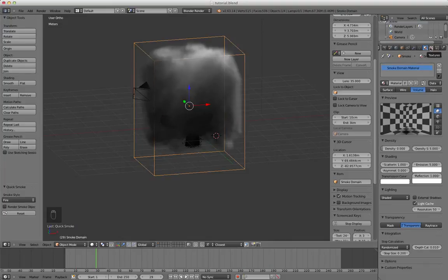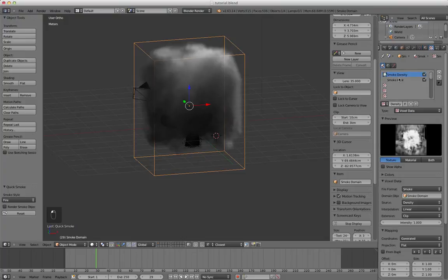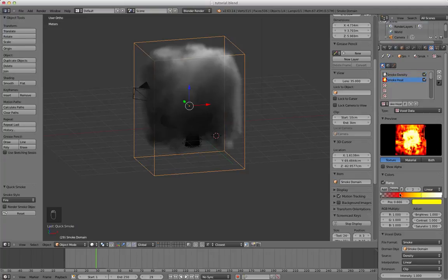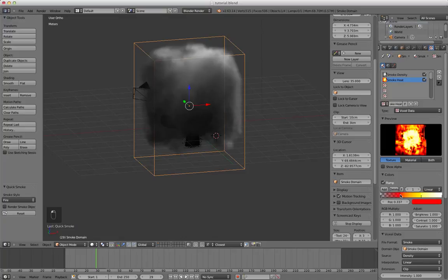Domain texture. Go to smoke heat, not smoke density, but smoke heat. Click on this color thing and you've got a little color ramp that kind of controls how the flames work.